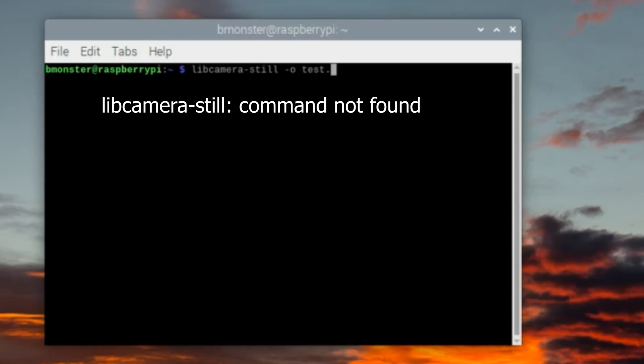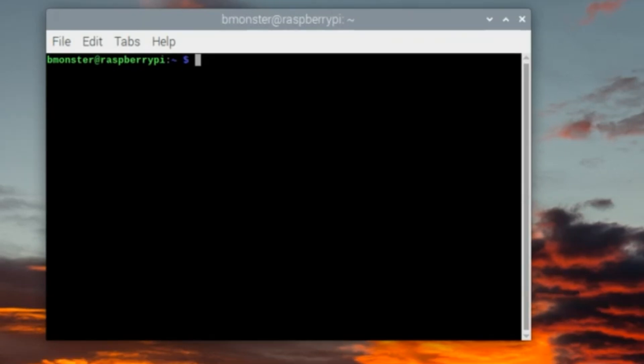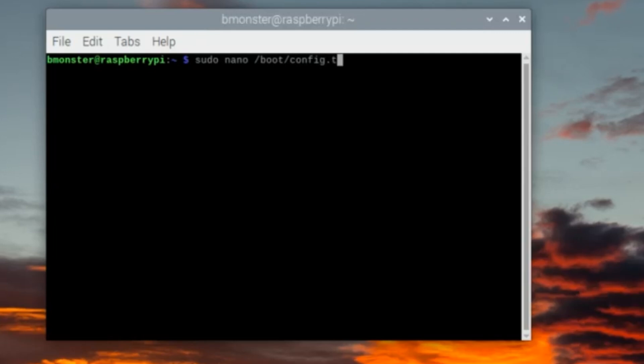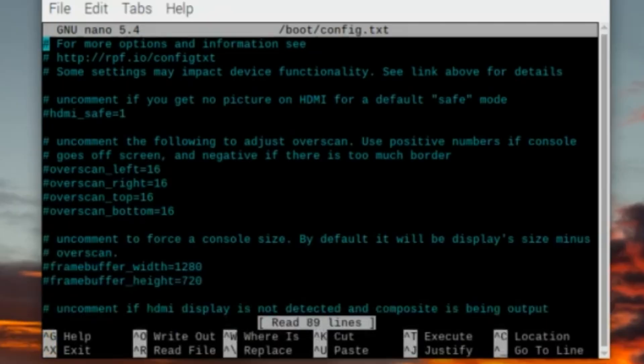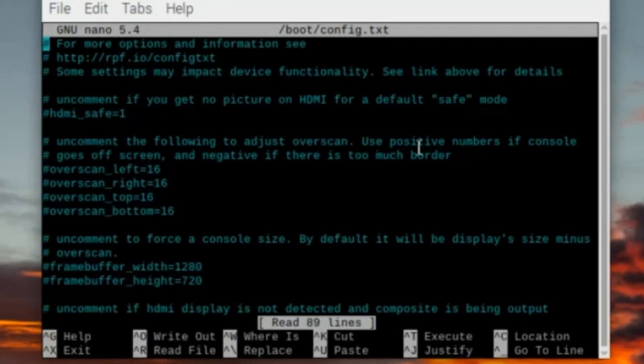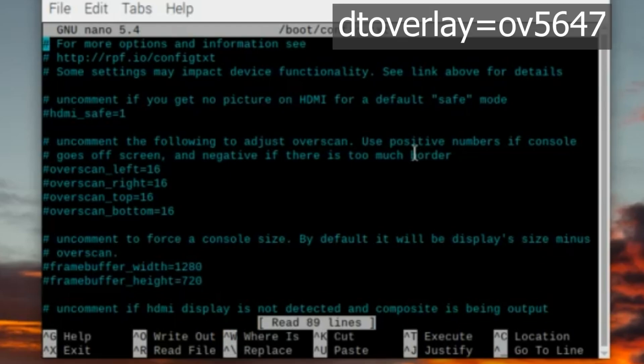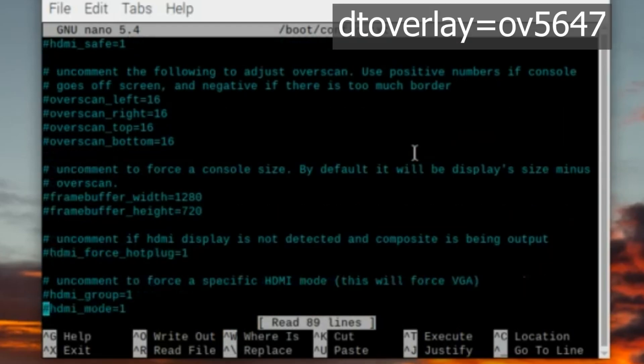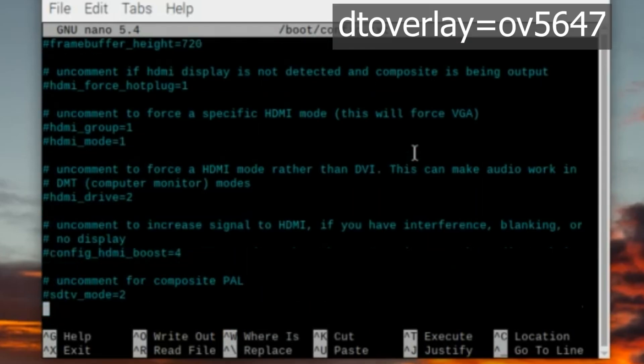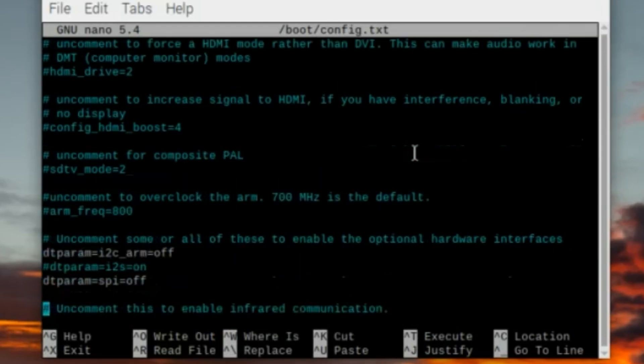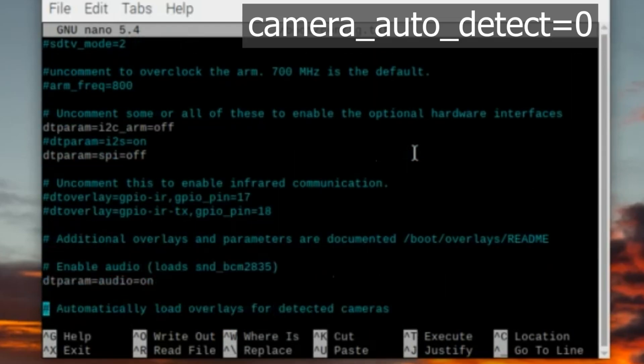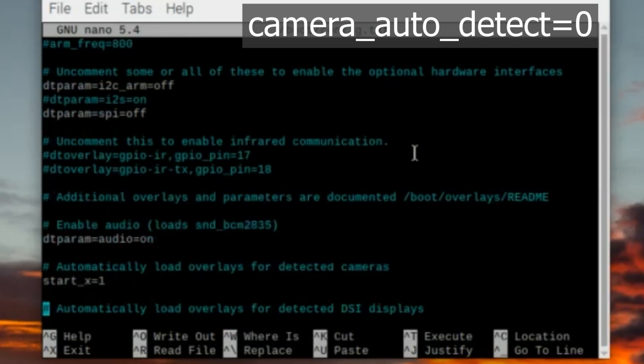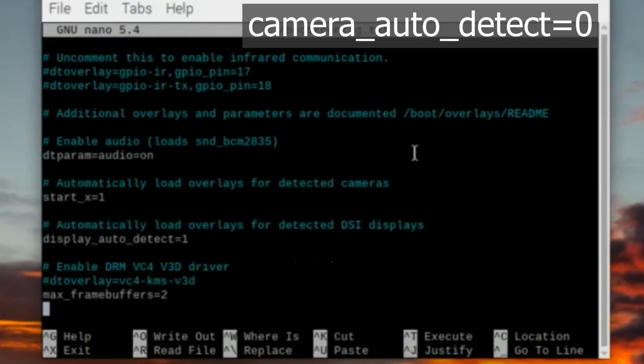Since the Raspberry Pi cannot connect to the camera, let's go to the config file and change some settings. So now we need to type in the command sudo nano /boot/config.txt. While we're in this file we want to look for two entries. One is the dtoverlay=ov5647 and the other entry is camera_auto_detect=0.